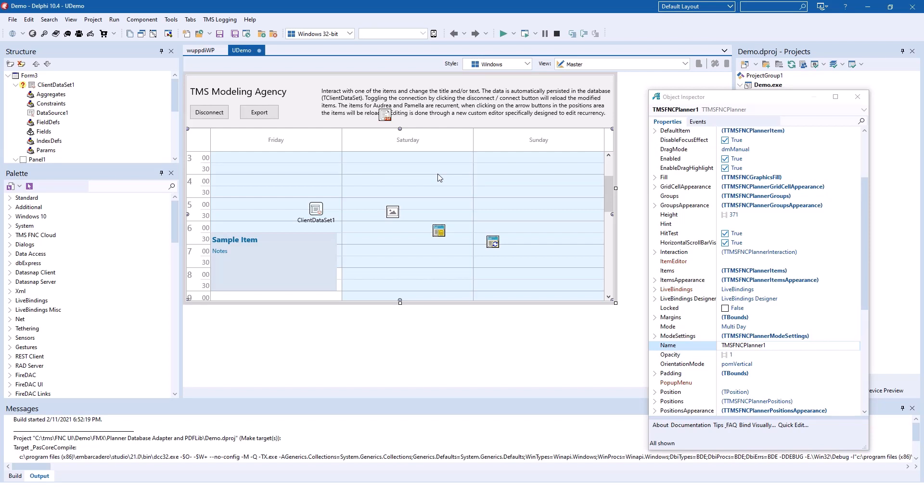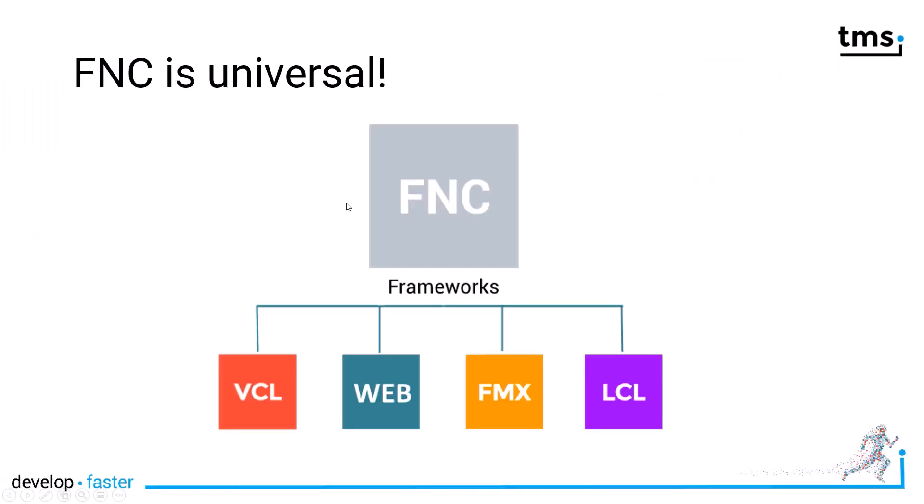But what makes this control even better is that it is an FNC control. FNC is a universal component library which is appropriate to be used in the VCL, the web using TMS WebCore, as just seen FireMonkey and the LCL framework which is used by Lazarus.